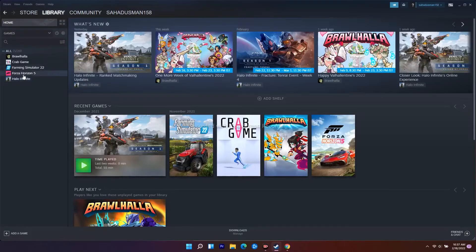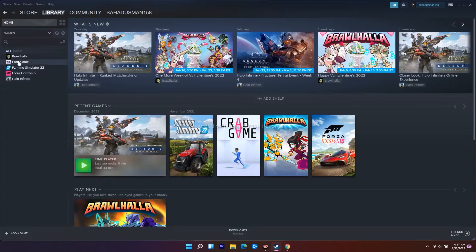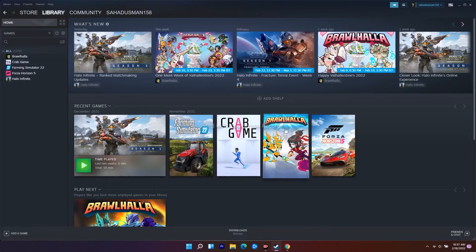I'll be showing an example with Crab Game. The first thing you have to do is verify the integrity of game files. That is the first step you have to try.